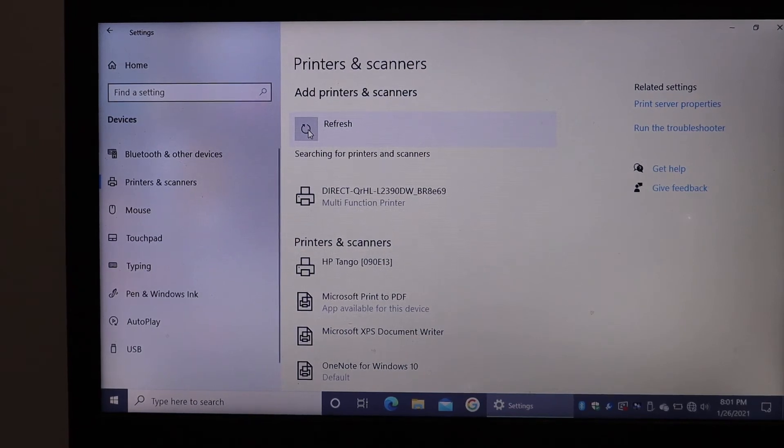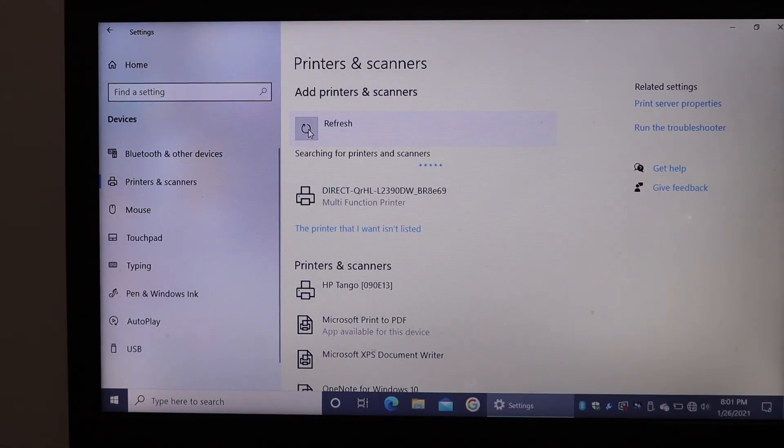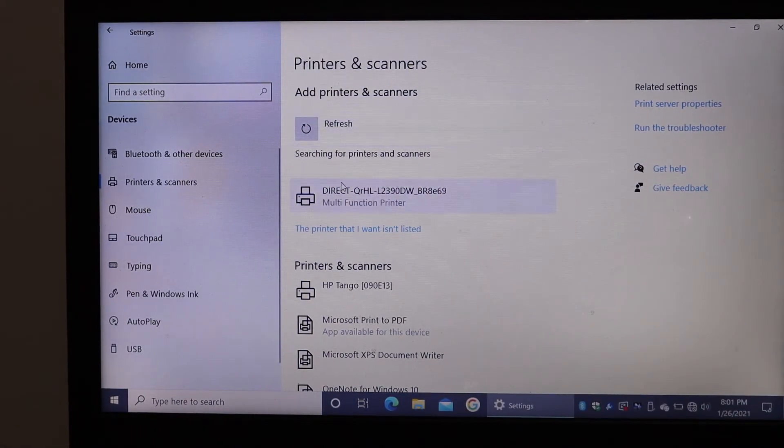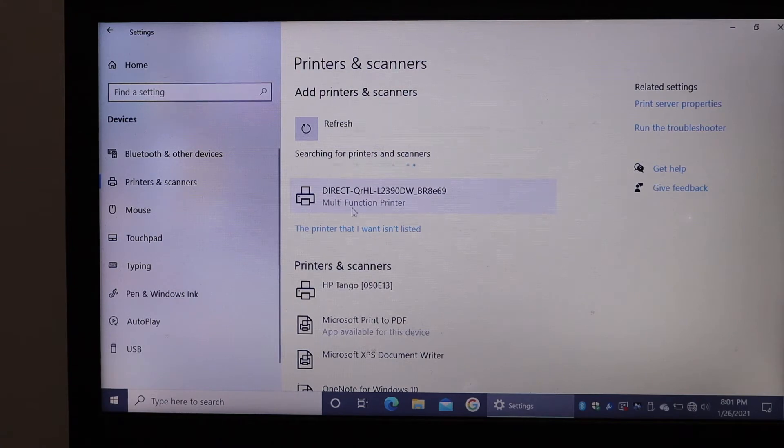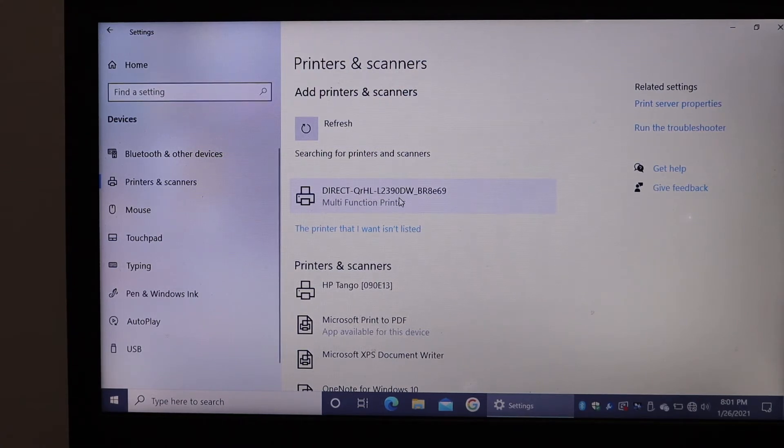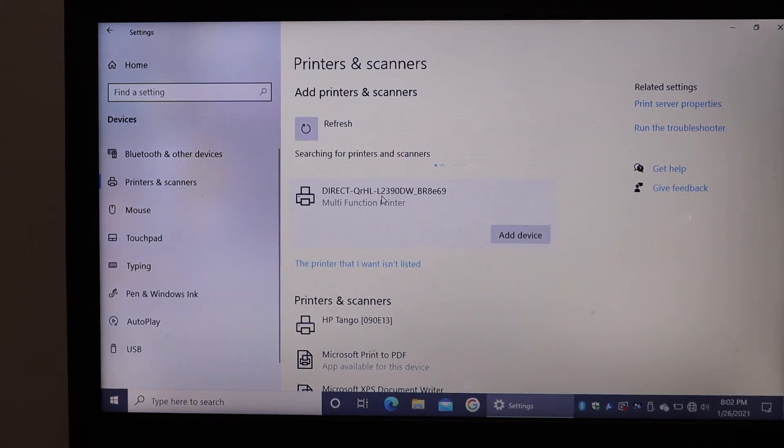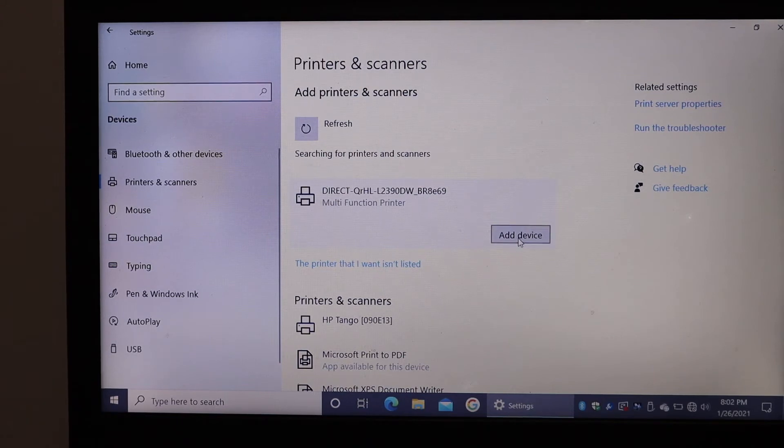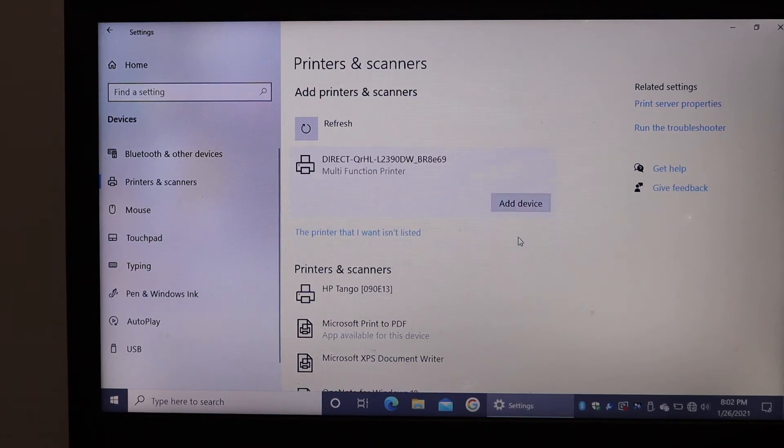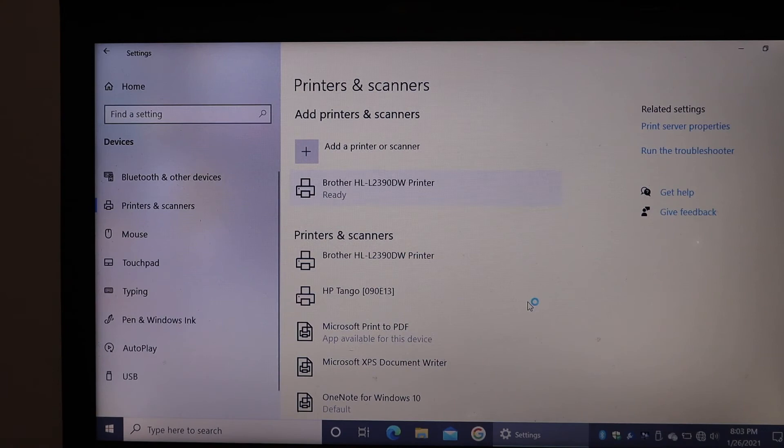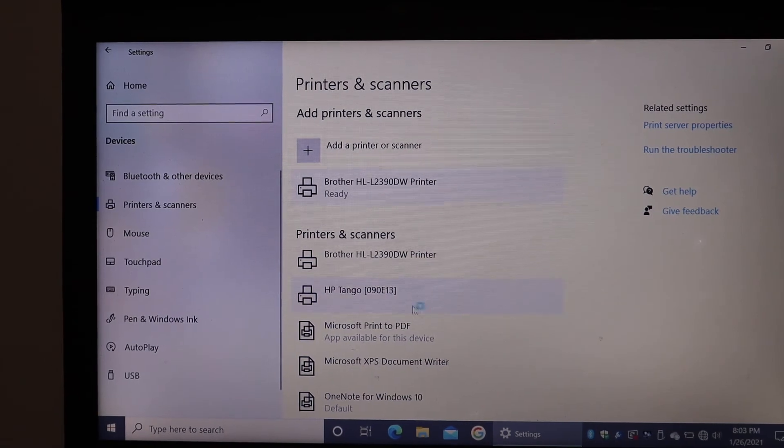Here we can see the Brother printer is available, and it shows all the details regarding this printer. Click on it and you'll get the option to Add Device. Click on it and it says Ready.